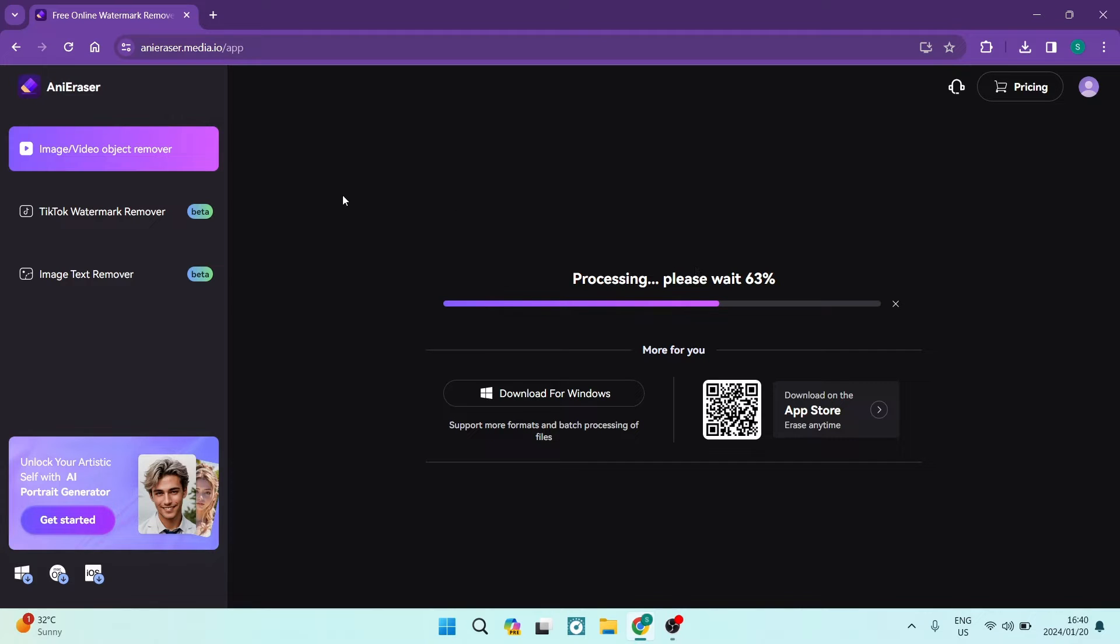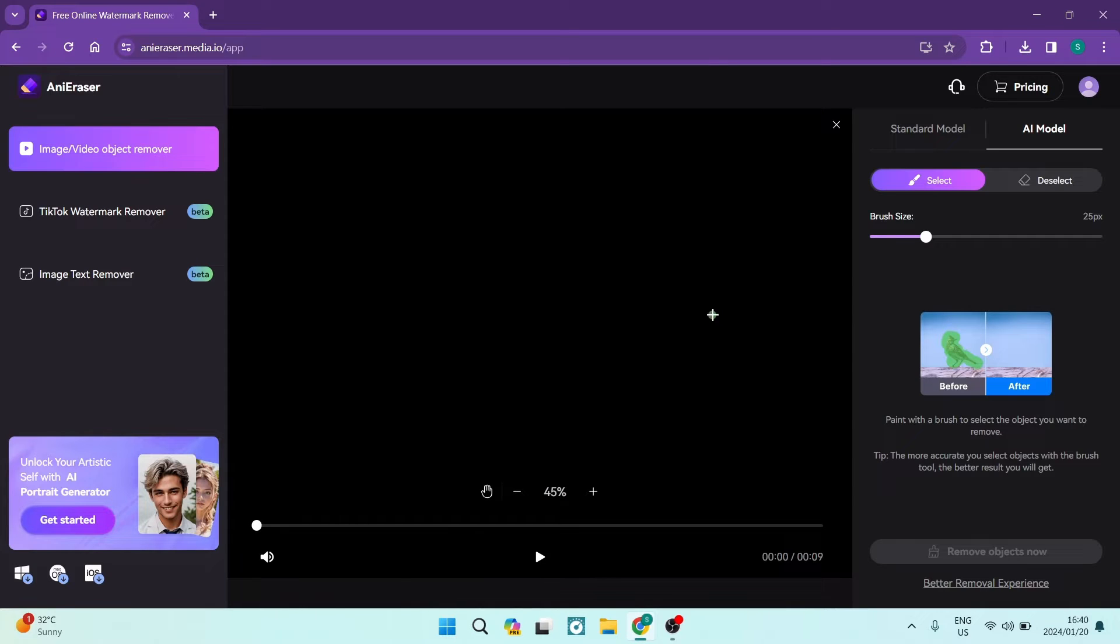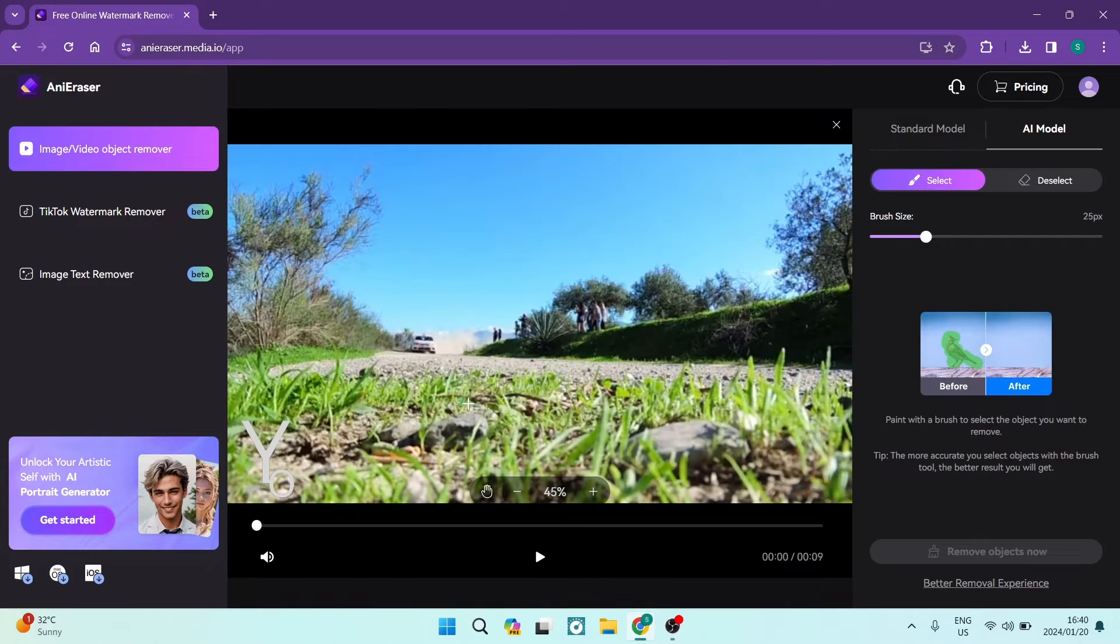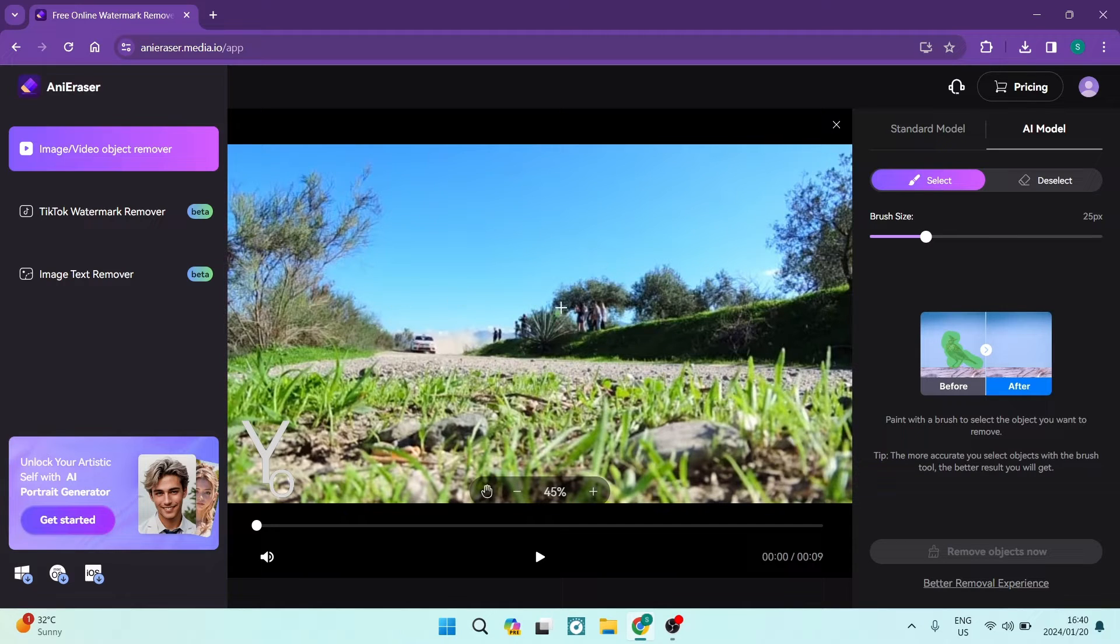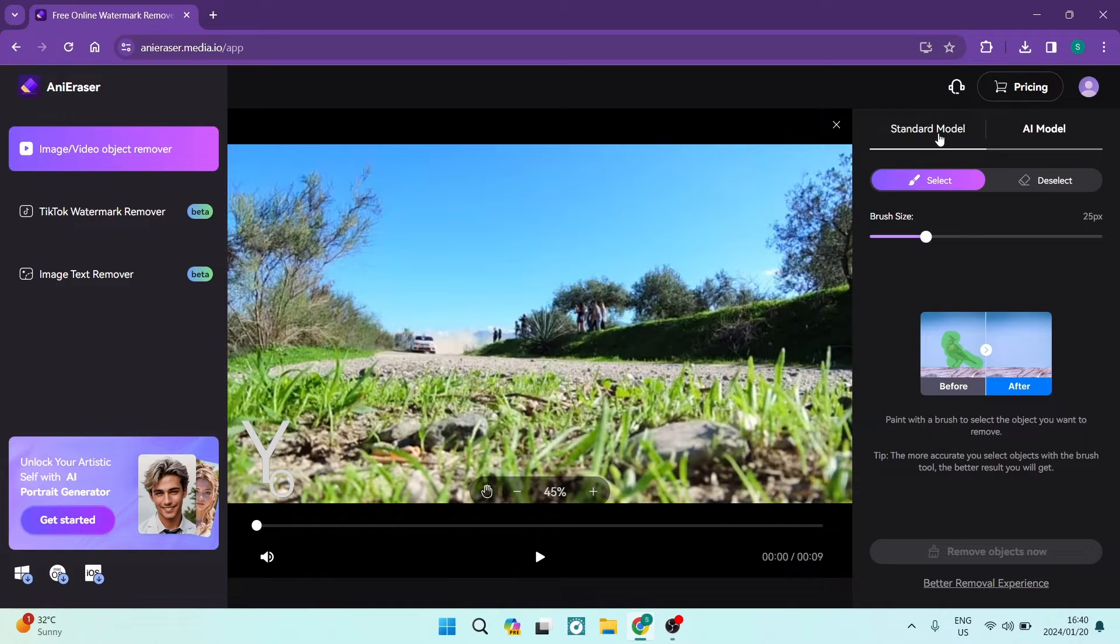So as you can see, the upload is complete and it is now processing. Basically what it's doing is it's looking for the watermark on your video. You can see now that it has uploaded and on the right hand side, we have a few options.